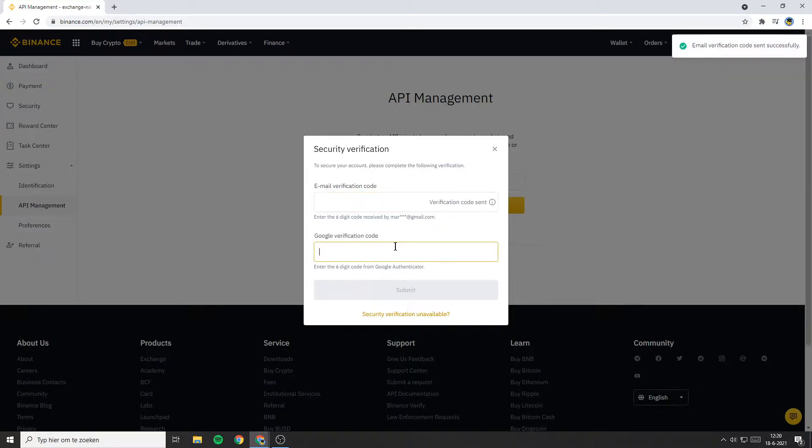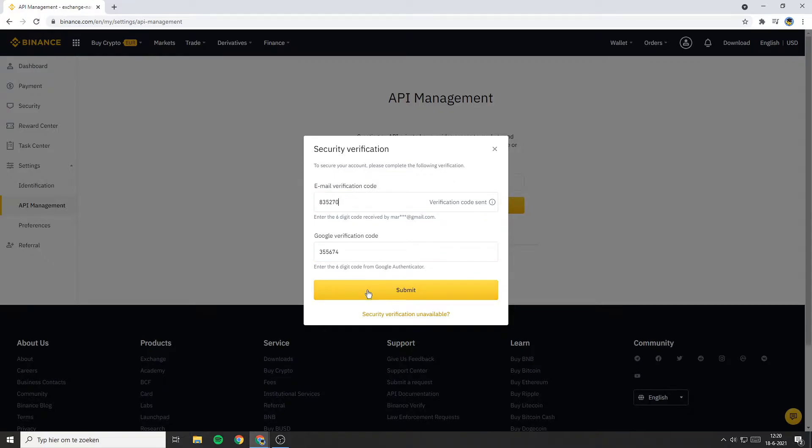You'll then need to go through the security verification process. Once you have filled in everything you need to fill in, click on Submit.